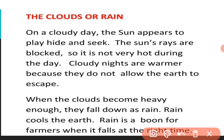The next factor is clouds and rain. On a cloudy day the sun appears to play hide and seek — sometimes visible, sometimes hidden. The sun's rays are blocked, so it is not very hot during the day. However, cloudy nights are warmer because they do not allow heat to escape from the earth.